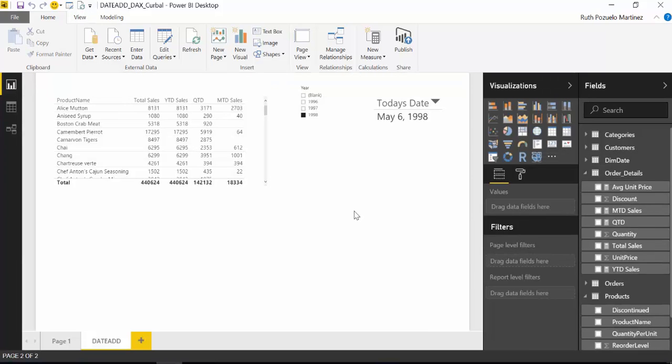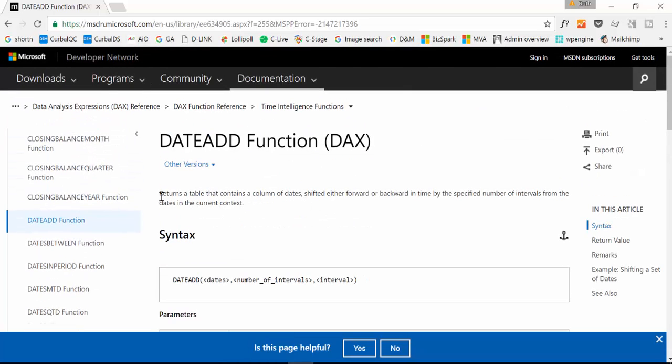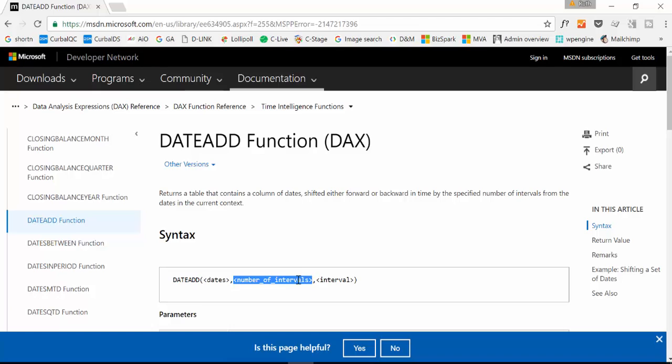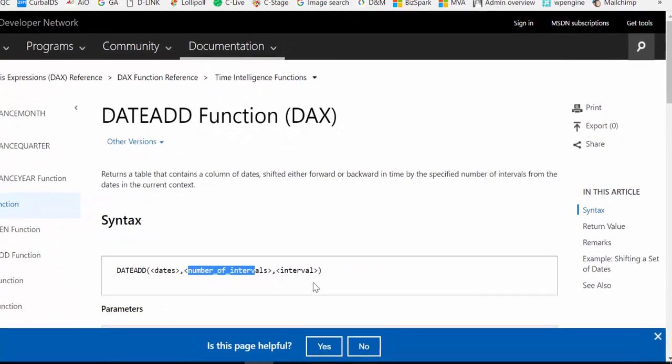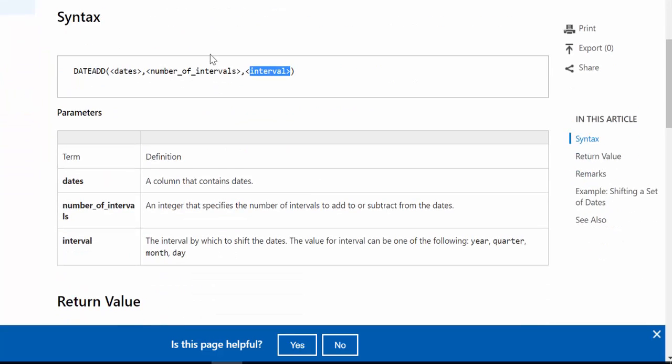So DATEADD, let's go and see what Microsoft says the DATEADD function does. Microsoft tells us that it returns a table that contains a column of dates that is shifted either forward or backward in time. The number of intervals will say if we go forward or backward. If you write one it will go one day forward, if you write minus one it will go one day backward. And the interval says how big the interval should be, for example one day backwards or one month backwards, one quarter or one year.